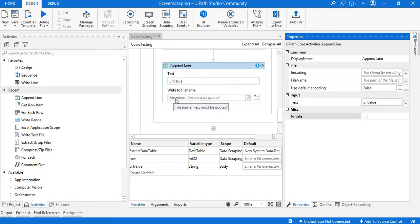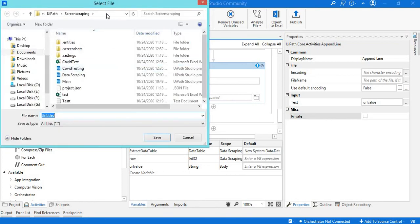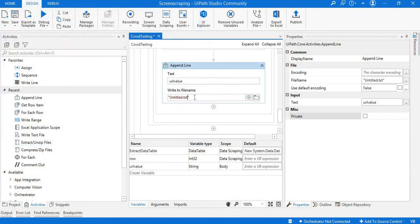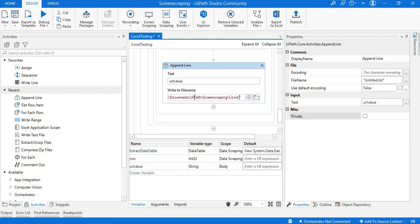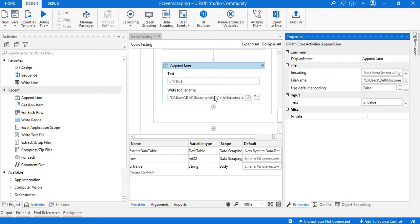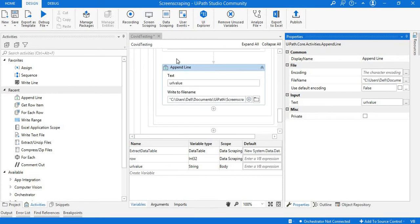For printing data into a notepad I'll use the Append Line activity — a system activity in UiPath Studio. It takes text input from the Get Row Item output, which is the 'url value' variable. I need to specify a file name, so I'll provide the folder location and ask the robot to create a new file, giving the path along with the file name 'covid_news_urls.txt'. This will create a new text file with all the URLs appended one by one.